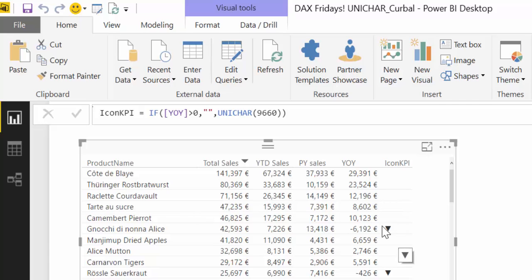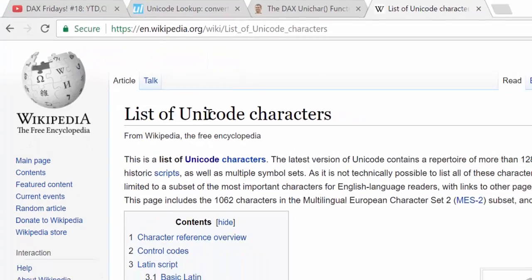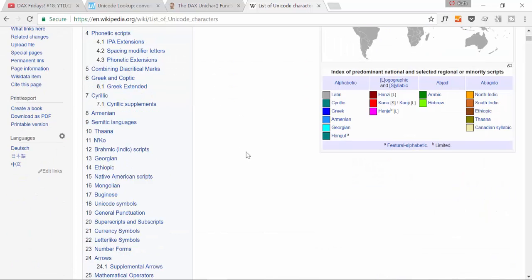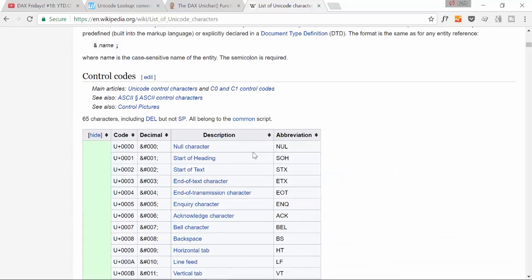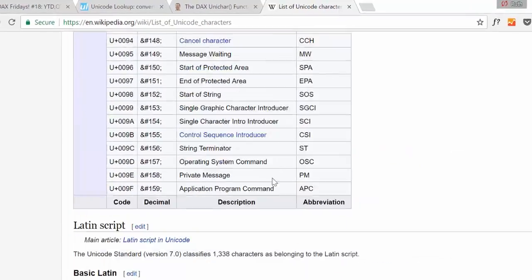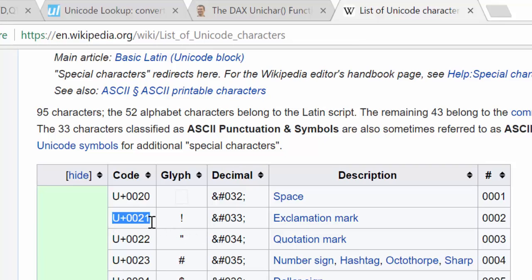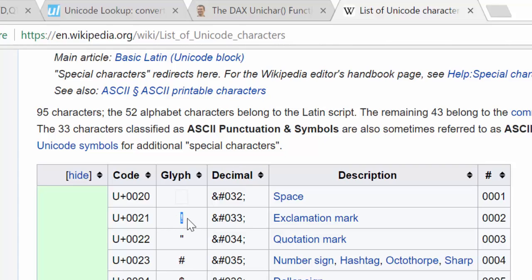I'll show you, don't worry. So according to Wikipedia, Unicode characters is basically a standardization of specific characters or text and is used for data or for computing. And what you have is, for example, if you want to represent the exclamation mark, you could use these or the decimal code. And that will give you access to that specific symbol.